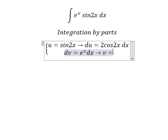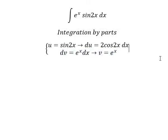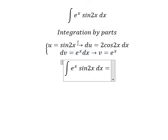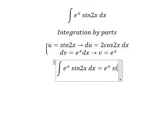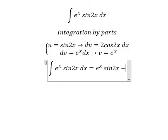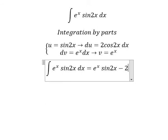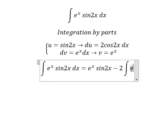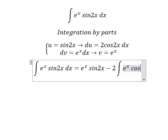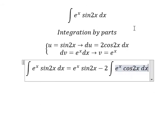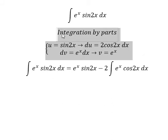So v equals e to the power of s. Next, applying integration by parts, we have u times v, minus the integral of v du, which gives us the integral of e to the power of s times cos(2s) ds. Now we continue using integration by parts again.